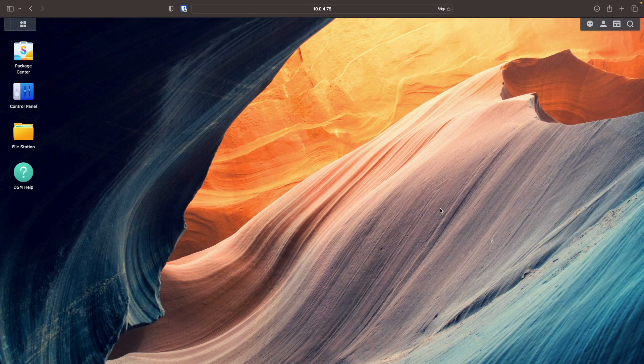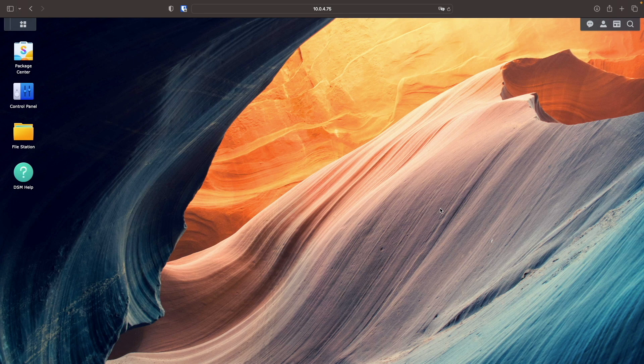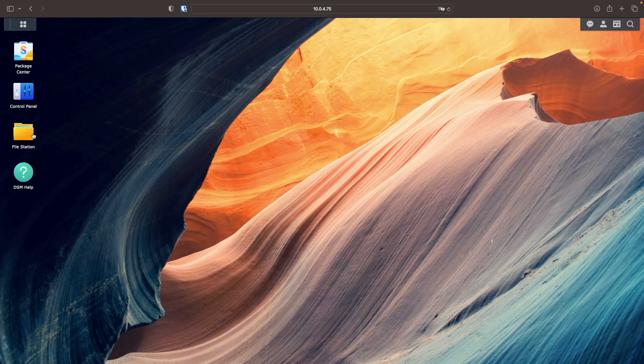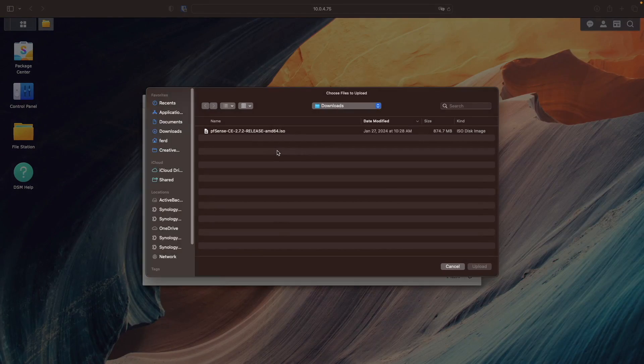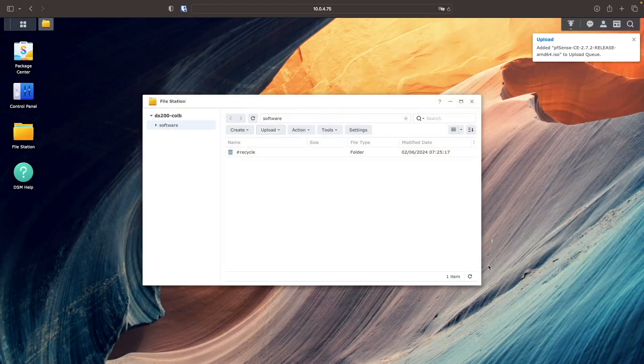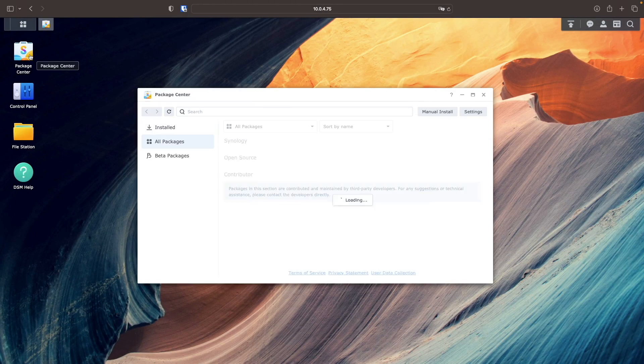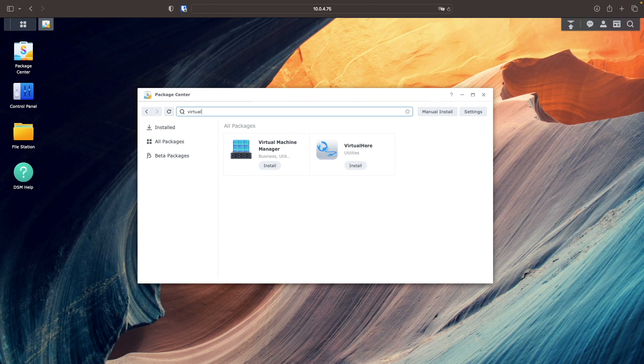Once the ISO has finished downloading, I'll navigate to DSM and upload the ISO to a shared folder that I've already created. I'll also go to the package center and install Virtual Machine Manager.